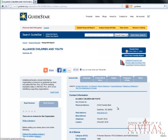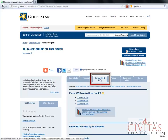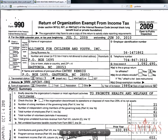Go to the upper tabs and click on Forms 990 and Docs. There should be a list of tax forms to download under Forms 990 Received from the IRS. Click on a link to a form to download the PDF document. You can browse through it online or save it and print it.